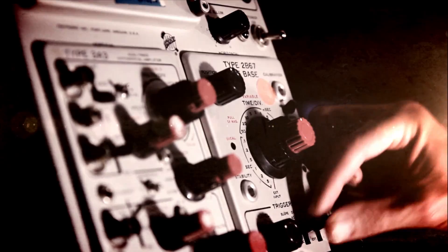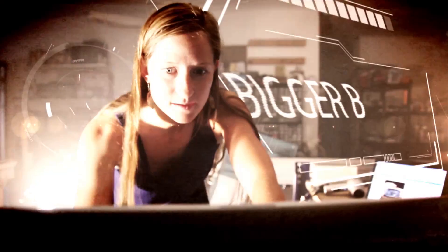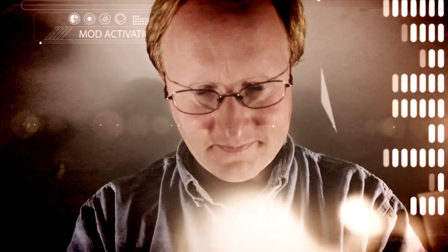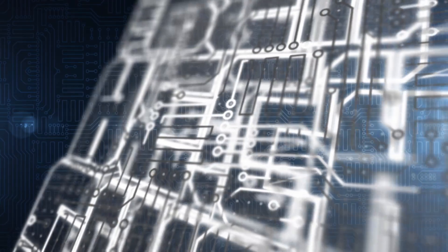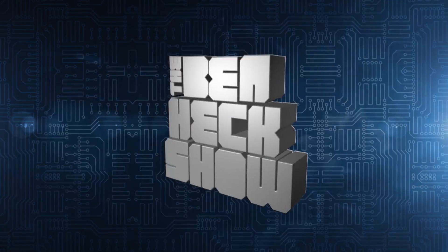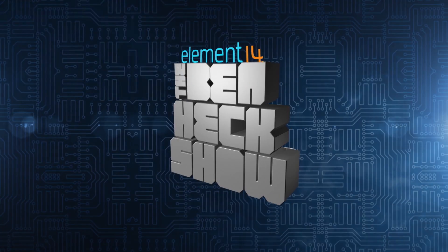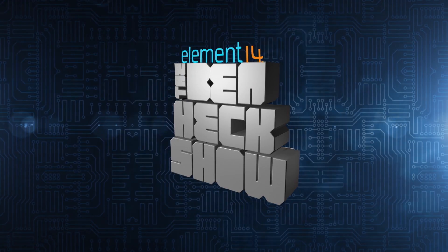Amazing builds, exclusive mods, cutting-edge ideas, electronics, engineering, and more. Every week on Element 14's The Ben Heck Show.